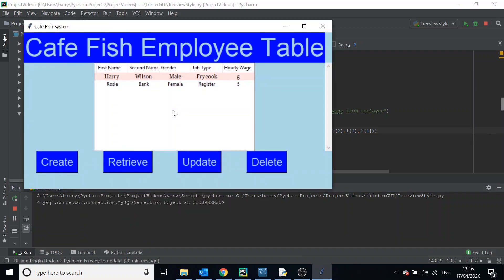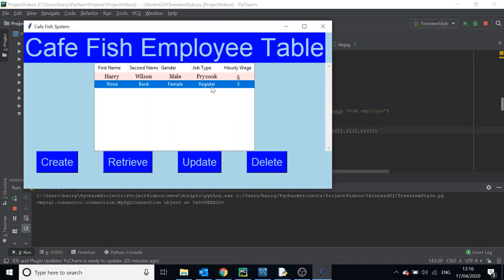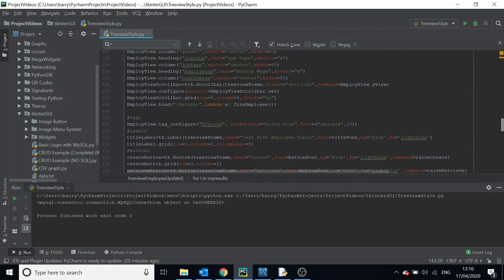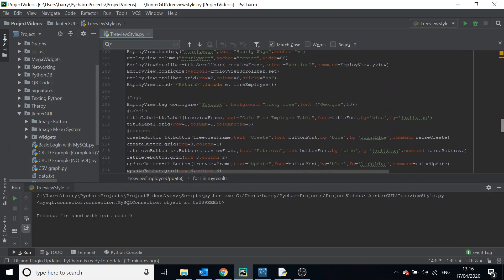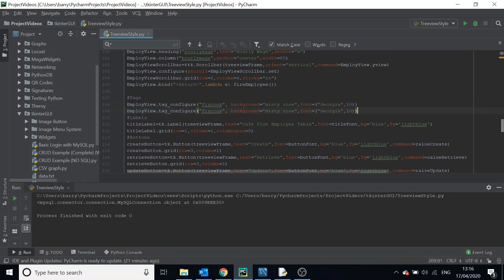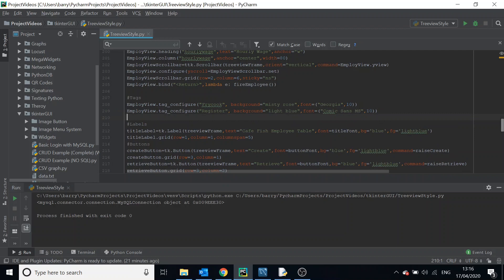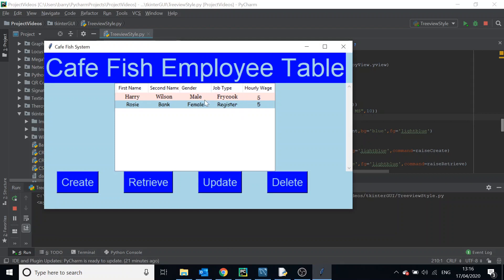Now the fry cook gets their tag but the register person doesn't, because 'register' doesn't have a tag yet. So let's add another tag — we copy the tag_configure call and change it: the register worker will have a light blue background and Comic Sans MS font. When we run it, we can see that it works.